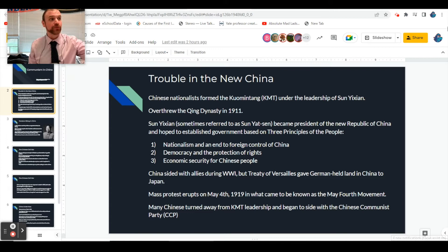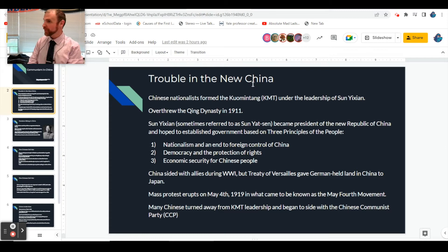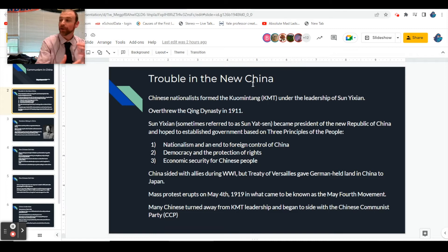The guy who led that group of people who wanted a stronger China is Sun Yixian. He and his group of nationalists put the nail in the coffin on the Qing Dynasty - the government that the Boxer Rebellion and Taiping Rebellion were rebelling against. Finally in 1911 they're gone. Sun Yixian said we're going to build a new China that's modern and Western, just like the Japanese did during the Meiji Restoration.